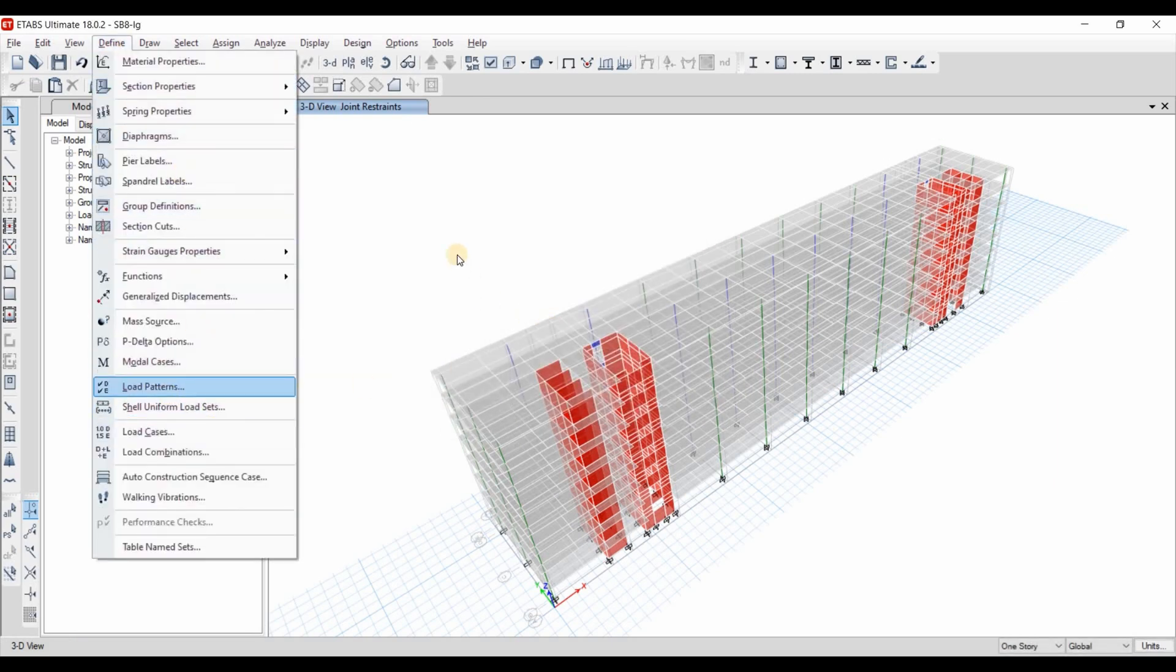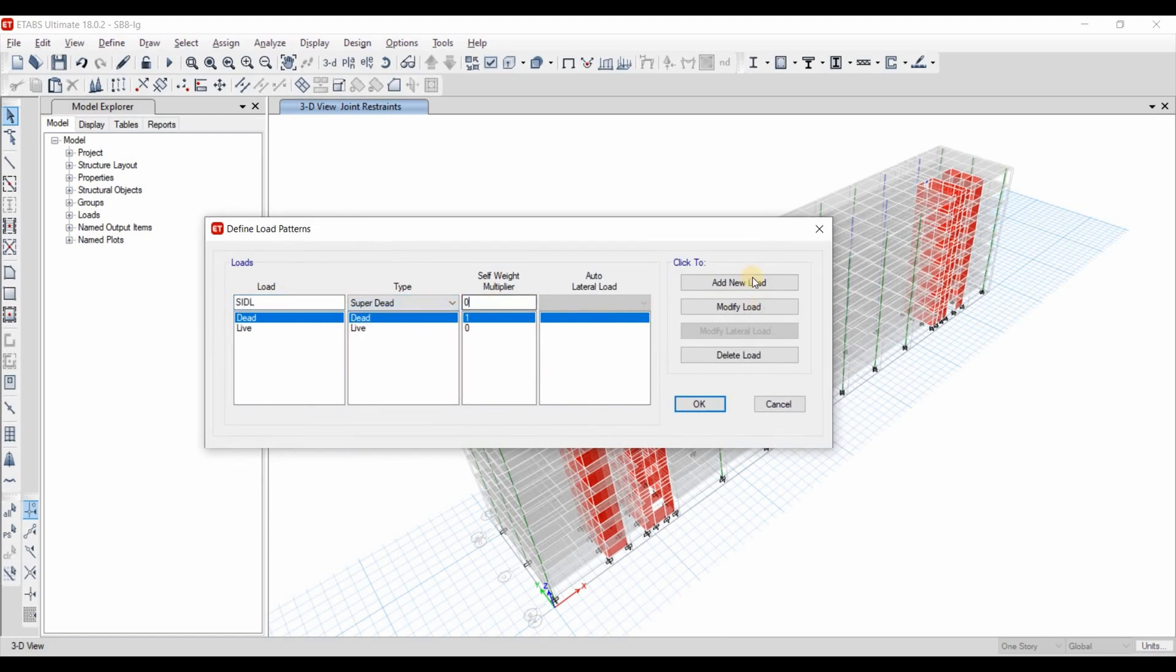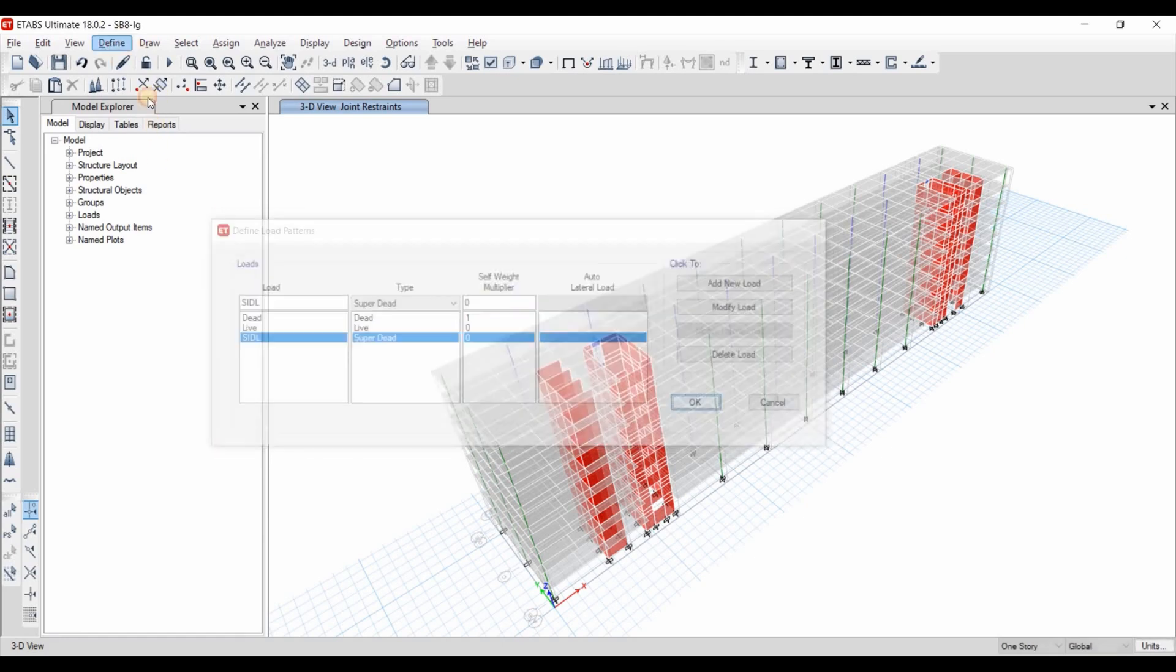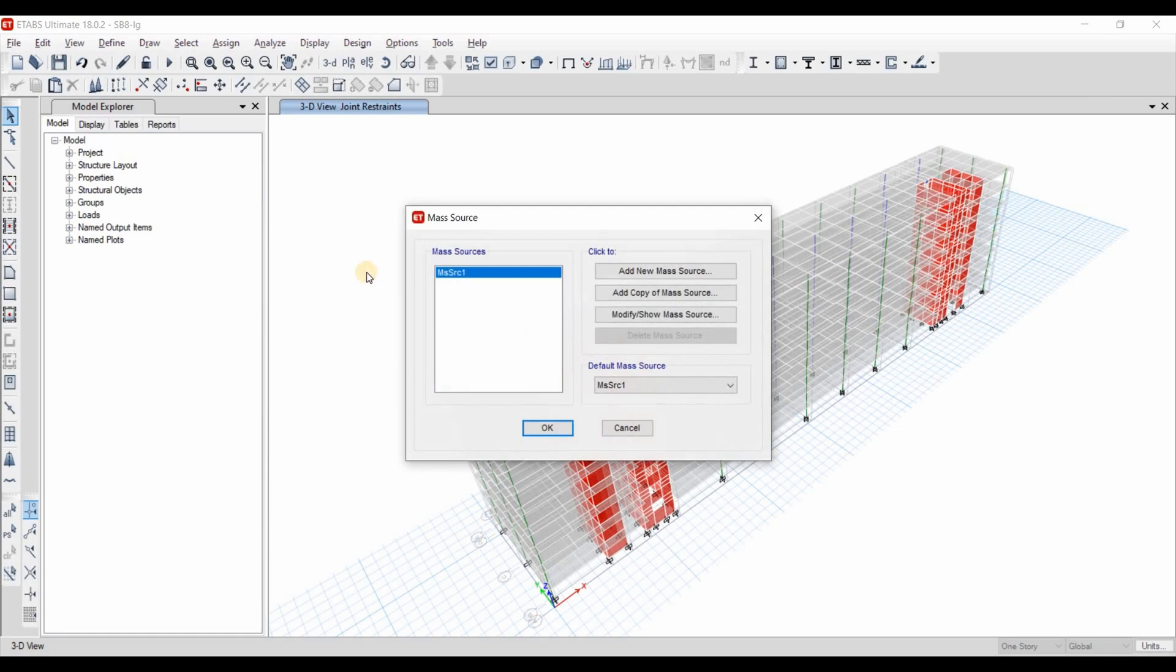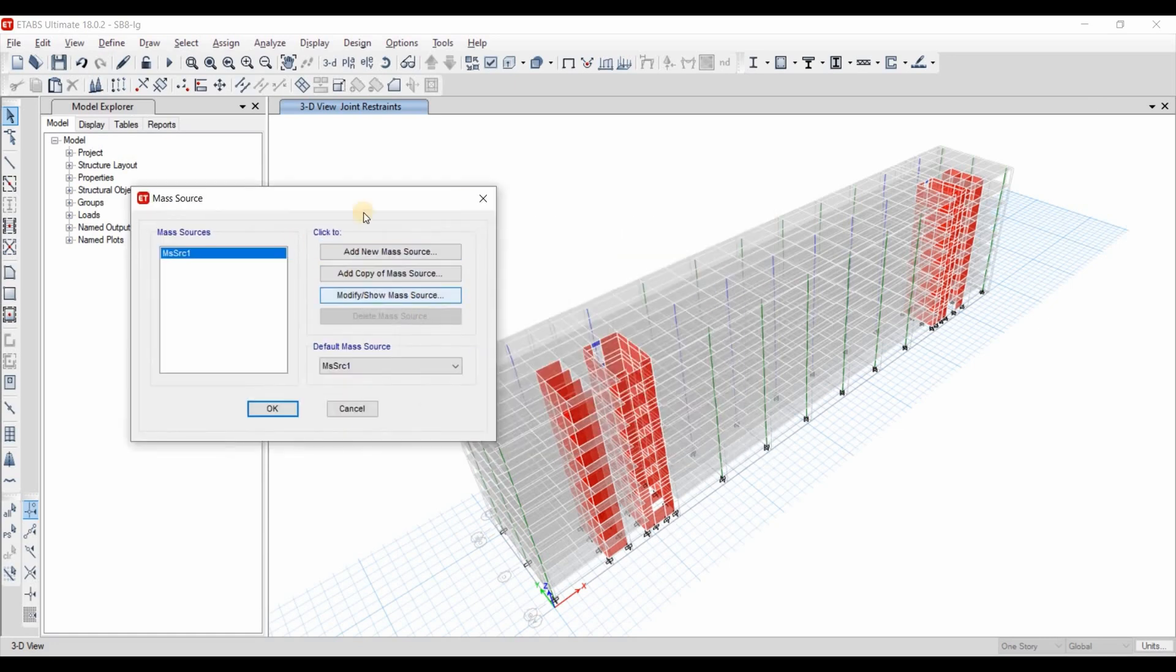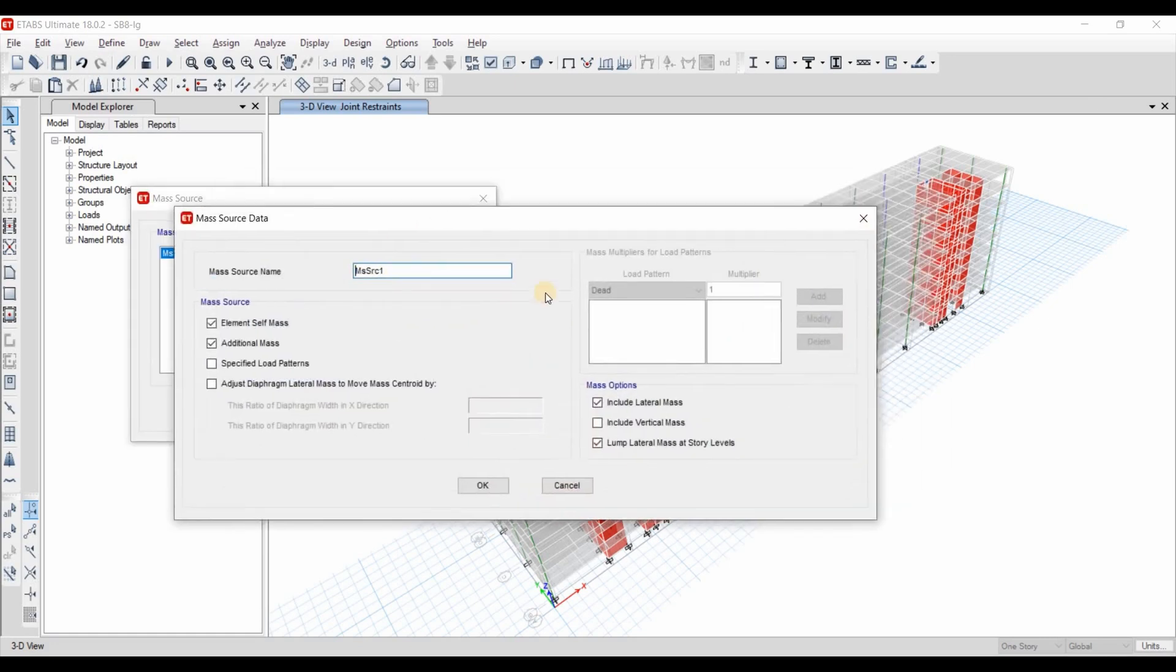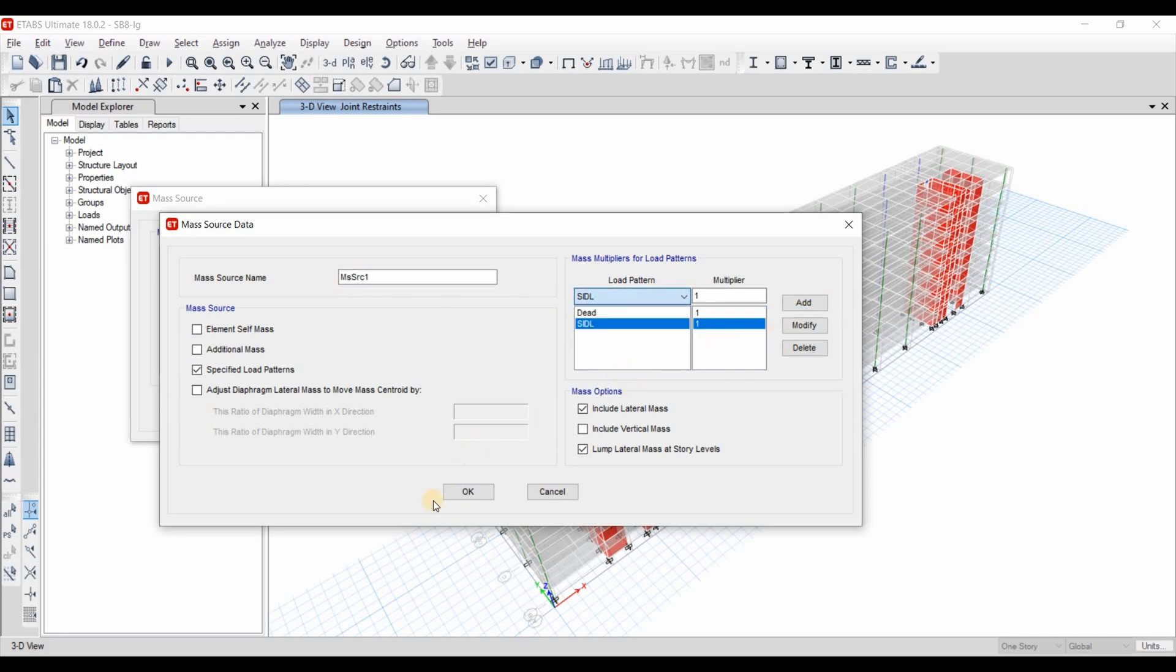Let's define now the load patterns. We need to define also superimposed dead load as a super dead. The self-weight is 0. Now if we click here the mass source, this is actually the effective seismic weight that's going to be used in the computation of seismic forces. Therefore, I will specify these loads from here. I will just include all the dead loads. I will not include any portion of the live load.